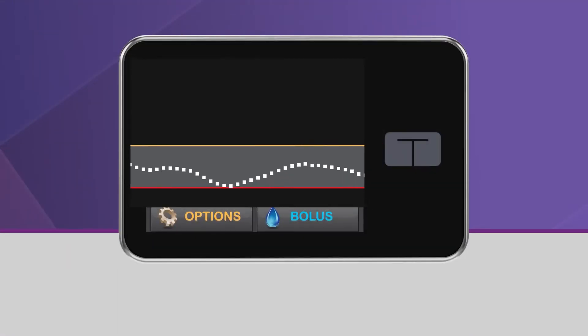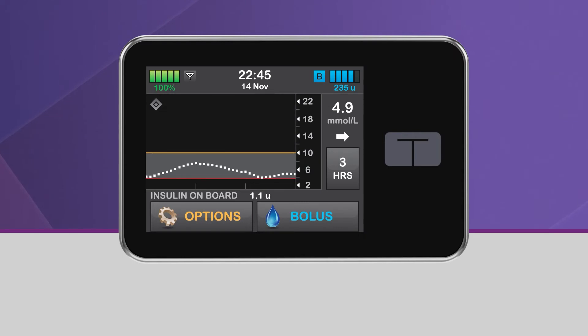When the sleep activity is turned on, the system will not deliver automatic correction boluses. There are two ways to turn on the sleep activity: manually or by using sleep schedules.